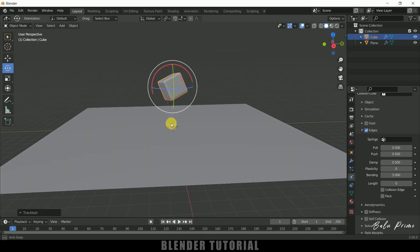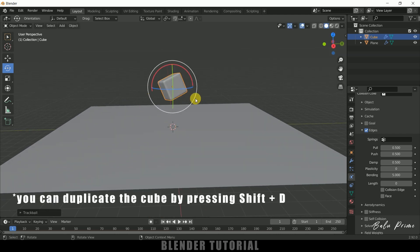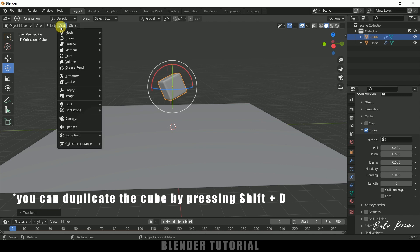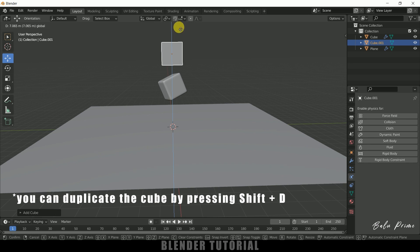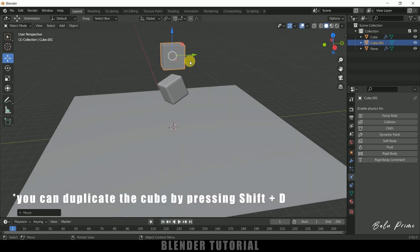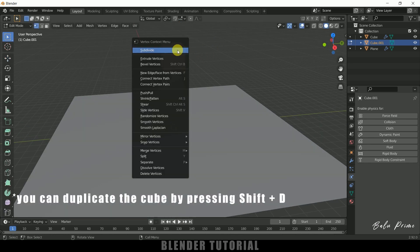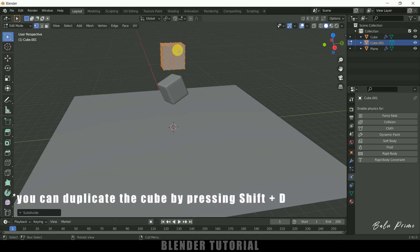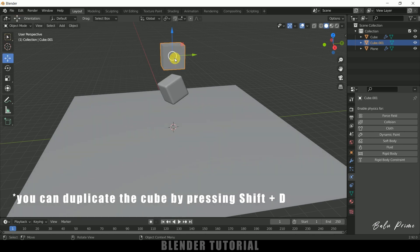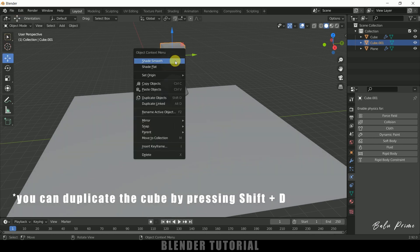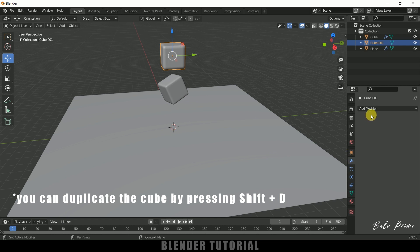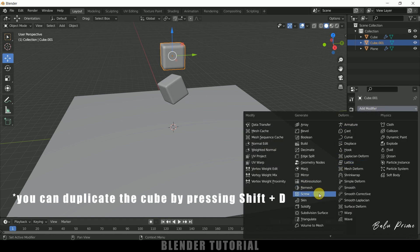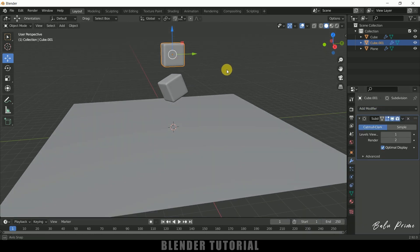Now let's add another cube: go to Add Mesh, Cube, and place it above the first cube. Press Tab to enter edit mode, right-click and subdivide several times. Then right-click Shade Smooth. Come to Modifier Properties, Add Modifier, and add Subdivision Surface.